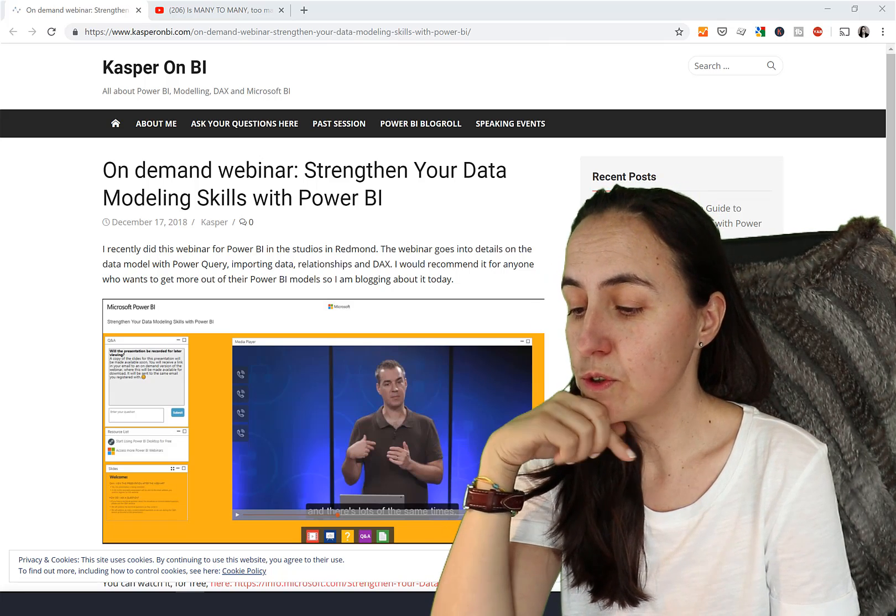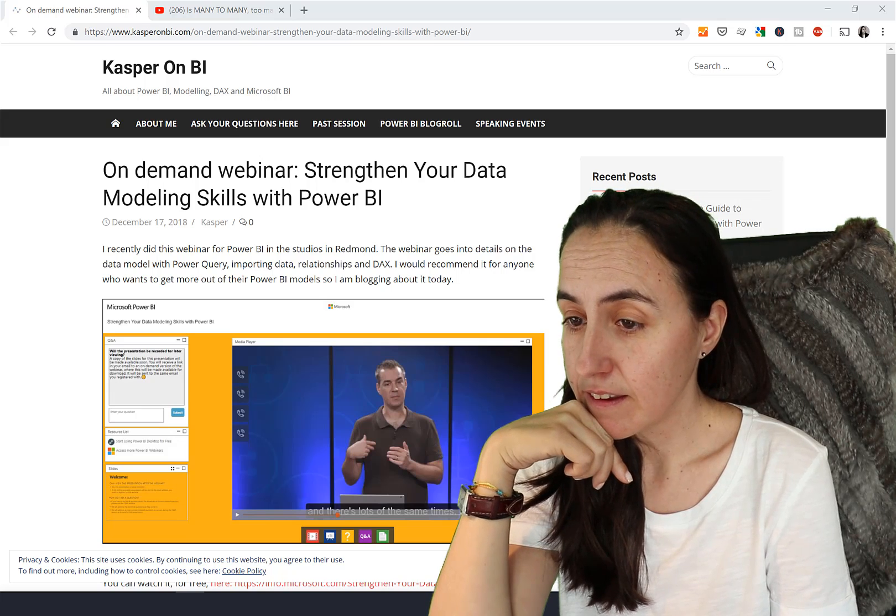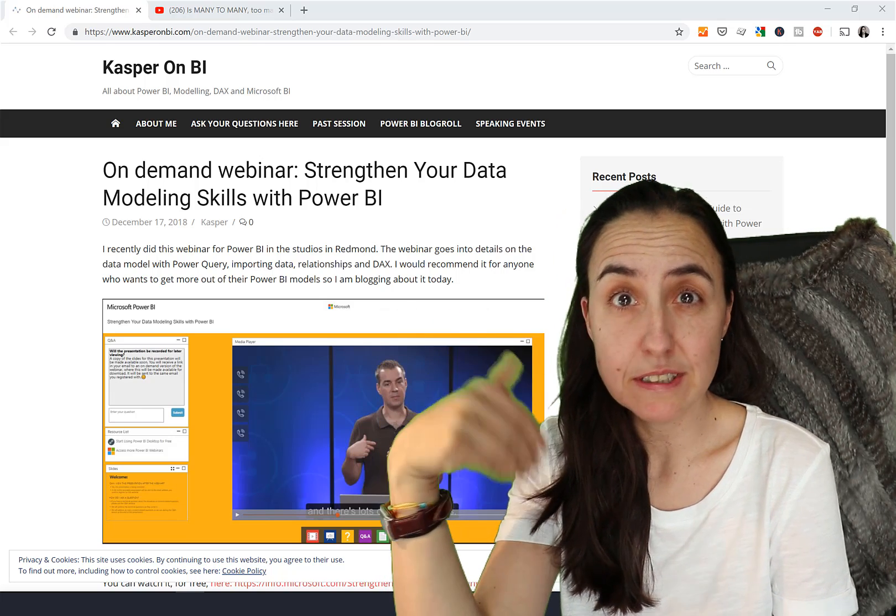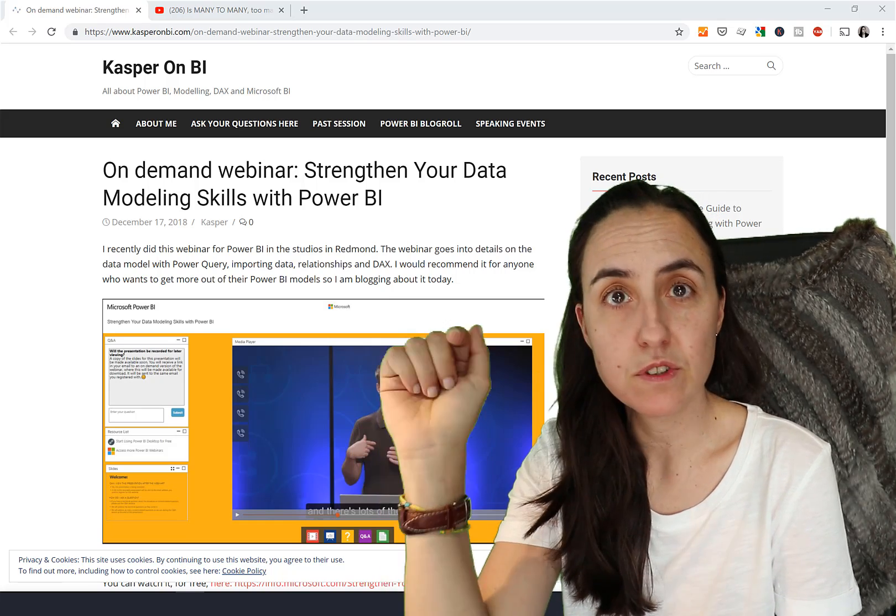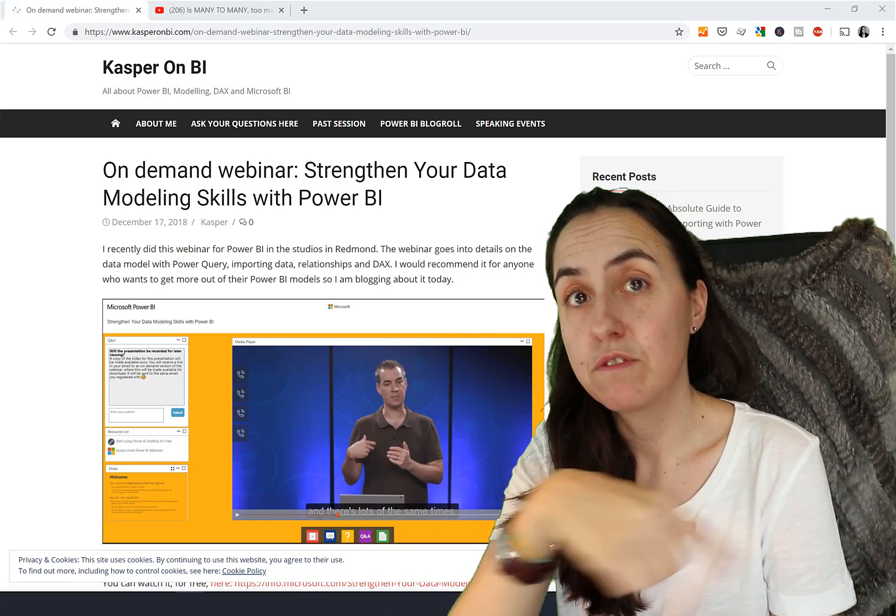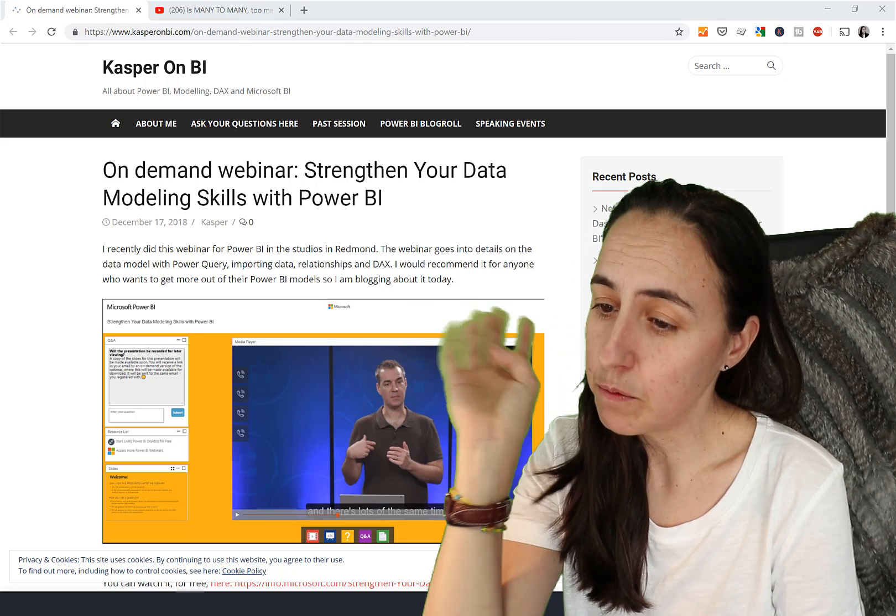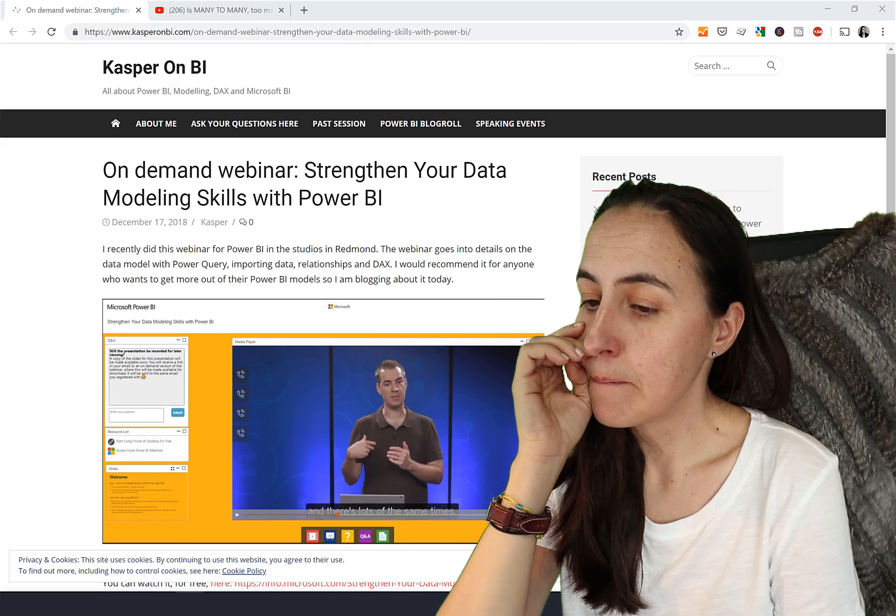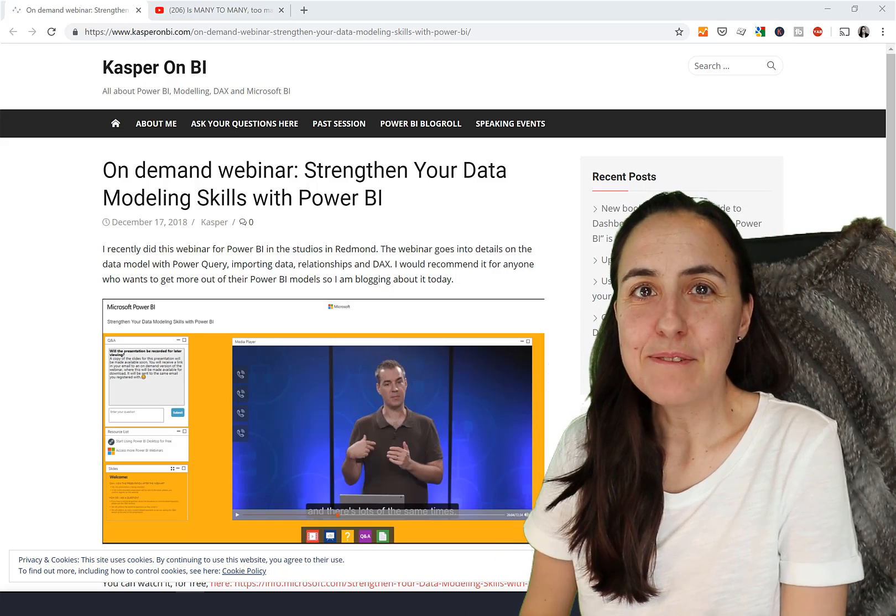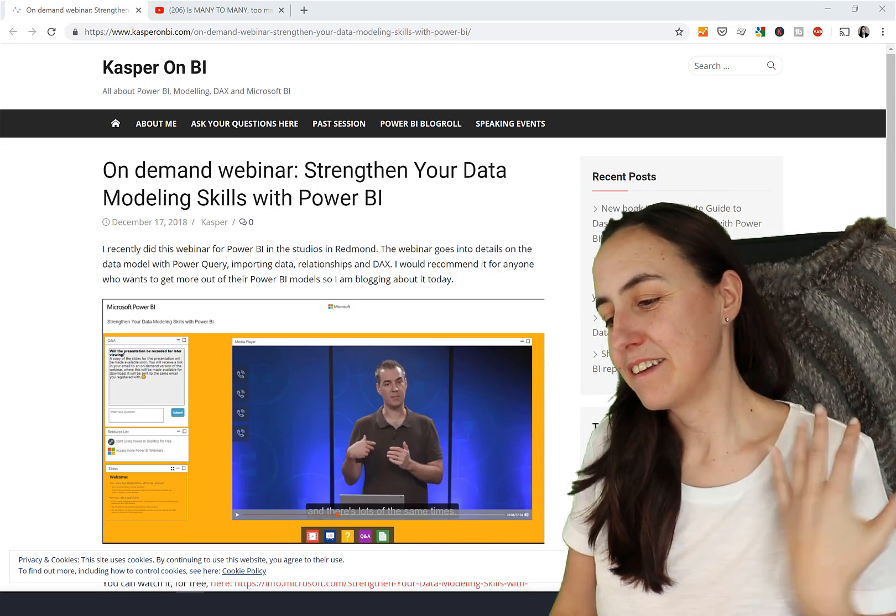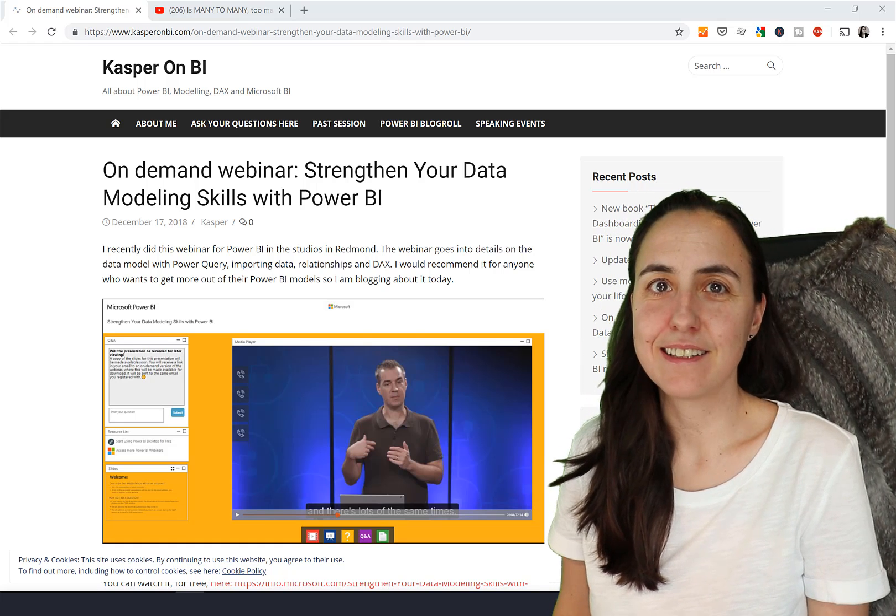First of all, I want to point you to a webinar that Casper, a Microsoft employee, did on modeling. I'm going to link it down below so you can register and watch it. I really recommend you to watch it. He goes through data modeling and the principles of it.